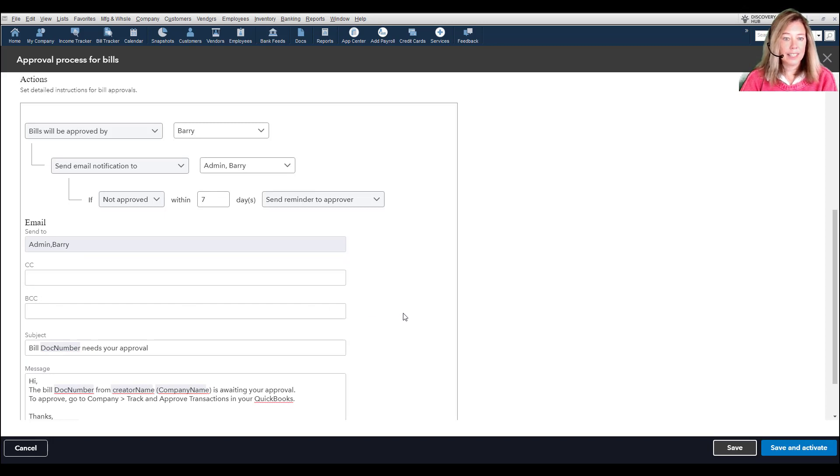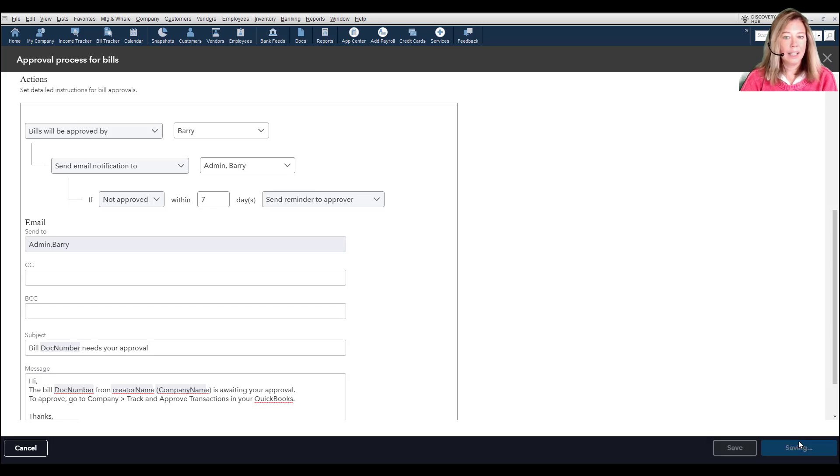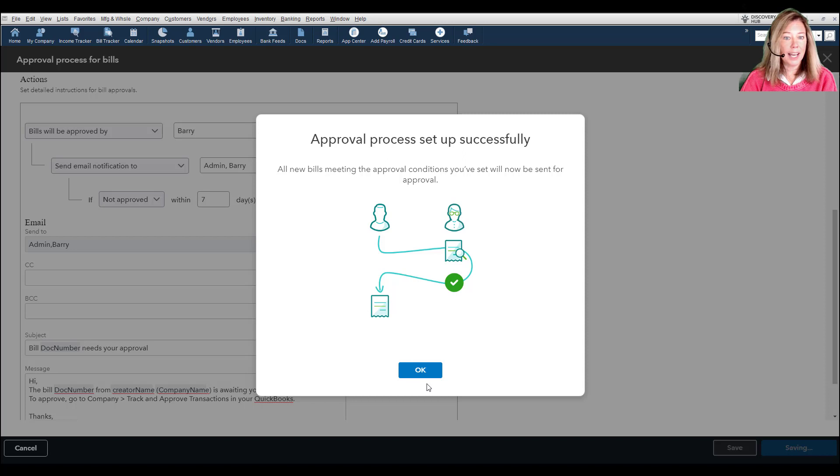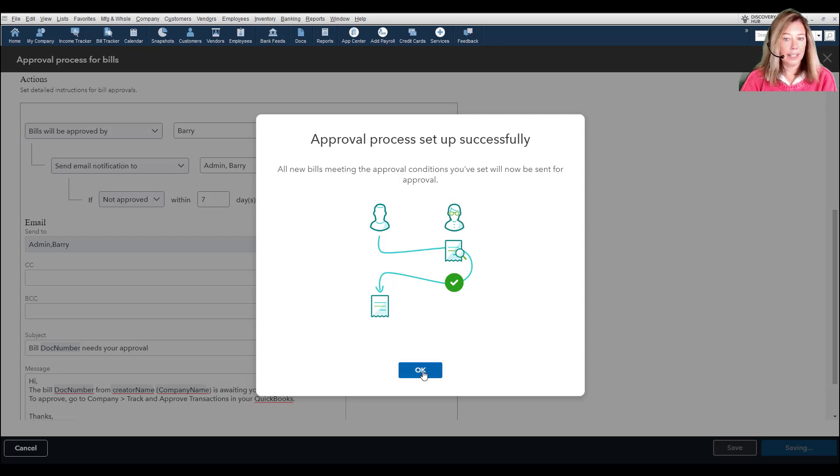Select Save to Activate Later or Save and Activate. And the approval process will activate for any newly created bills. Click OK.